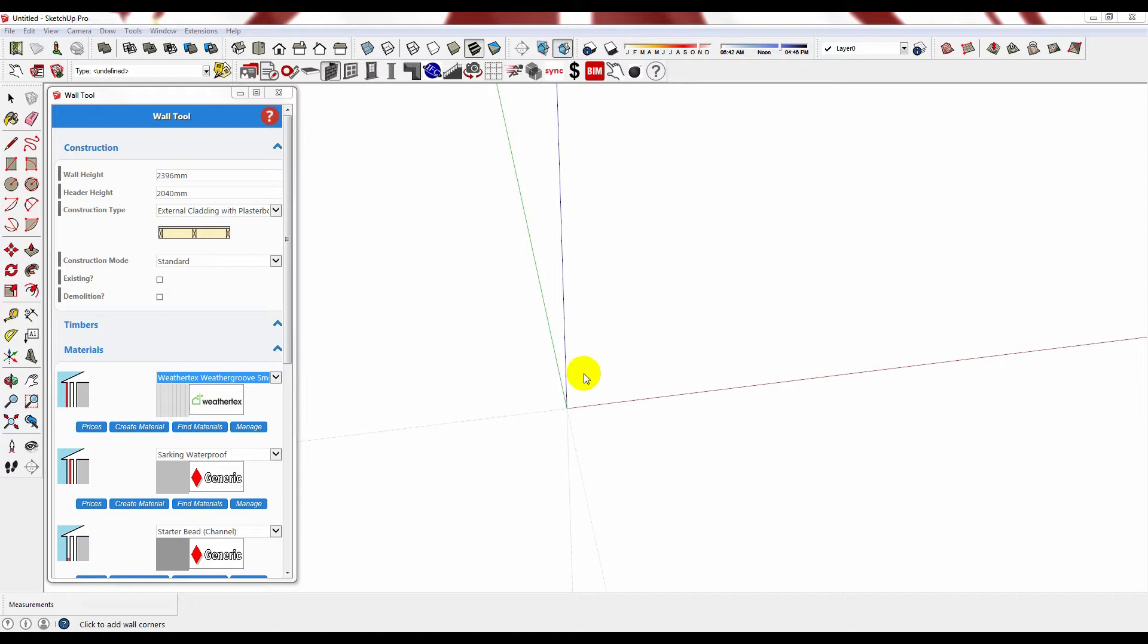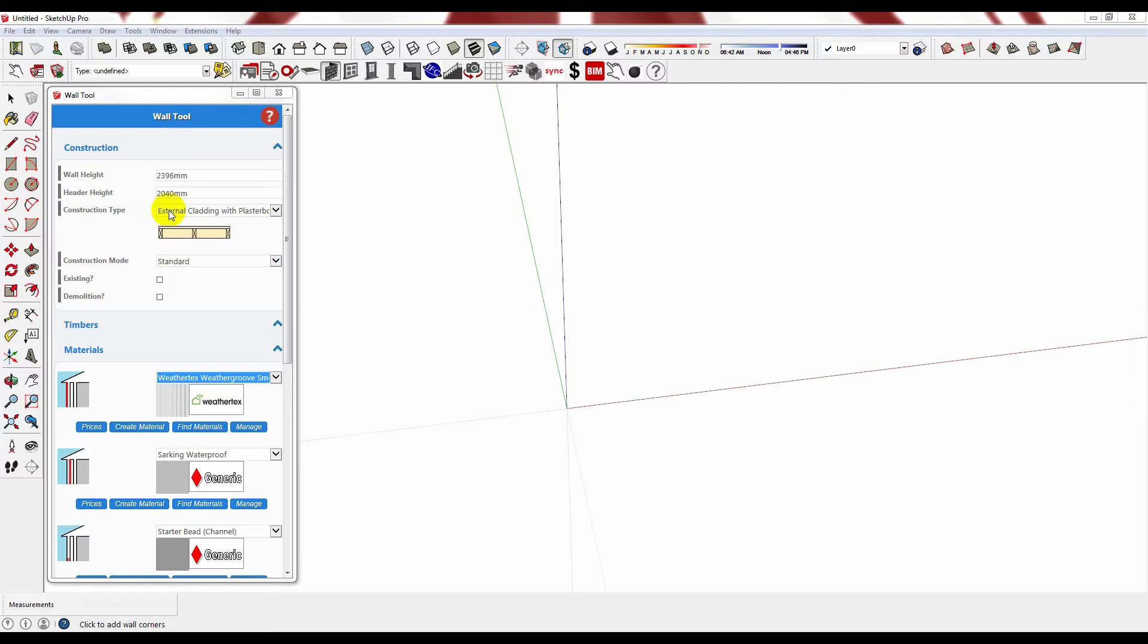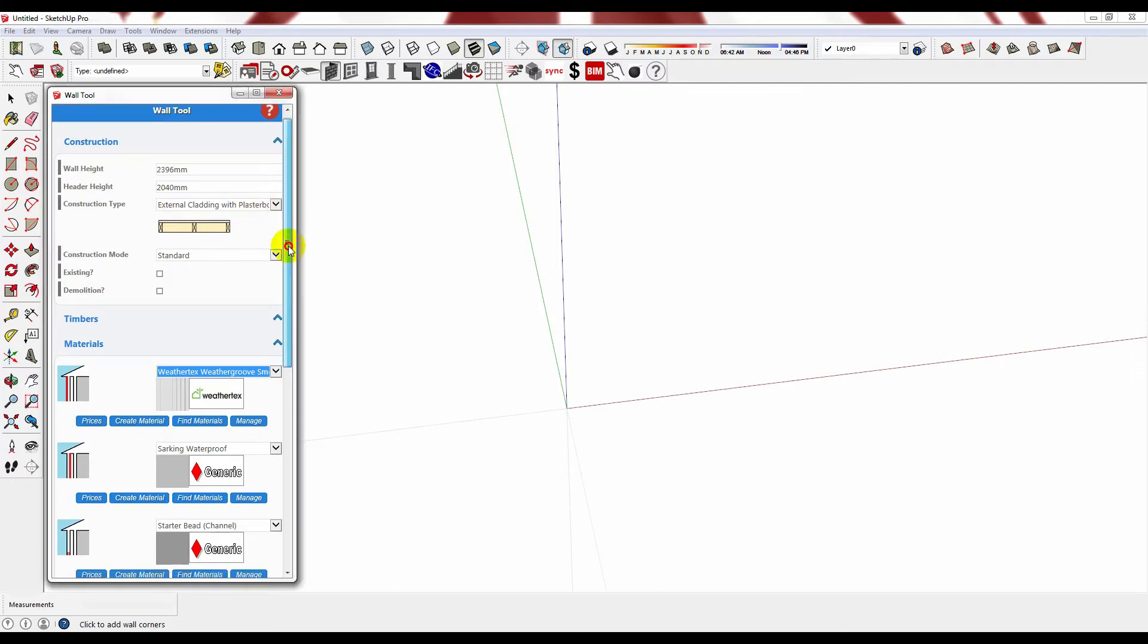In this first option I want to create a timber stud wall with a corrugated iron external cladding and a 10mm gyprock internal cladding. So you would select the most suitable construction typology and in this instance it is the external cladding with plasterboard.